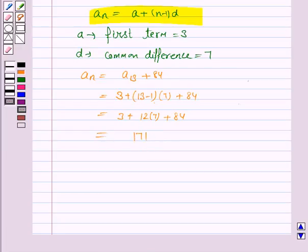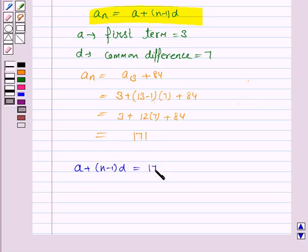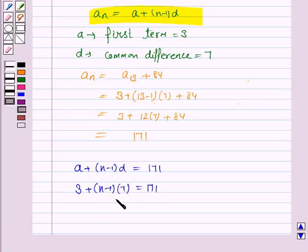Now we have to find the value of n — that is, which term this is. We know that a_n is given by a plus (n minus 1) into d, and we know that the nth term is 171. So: 3 plus (n minus 1) into 7 equals 171.